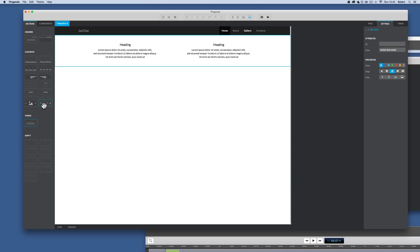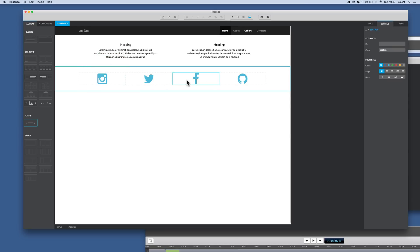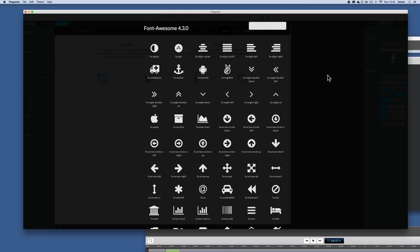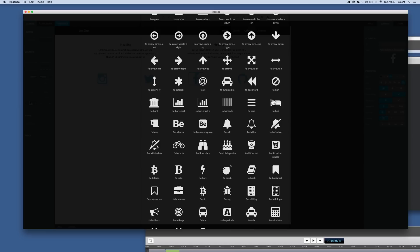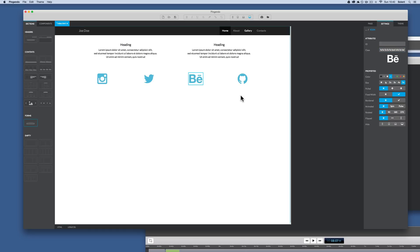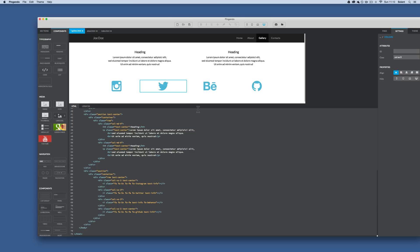Now I'll drag out some social media icons from the sections panel. In the settings you can customize their colors, sizes, add borders, and toggle animations. You can also turn them off for specific media query breakpoints. Clicking an individual icon lets you swap it for a different one — for example, selecting the Behance icon brings it in. These are just icon classes being picked up. One issue is there's no direct link field, so to link an icon to a Twitter page you'll need to do that manually.